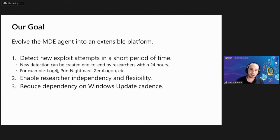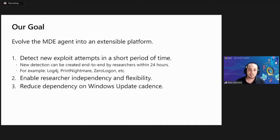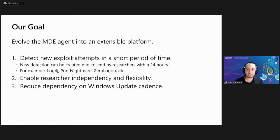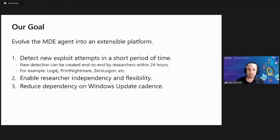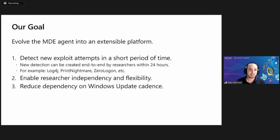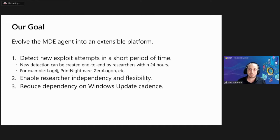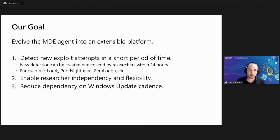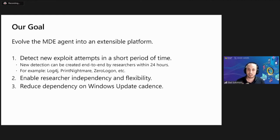So to overcome this gap, we understood that we need to evolve our agent into an extensible platform. This means the platform should allow researchers to create new detections in a short period of time within hours. They should be able to create new content independently with flexibility without relying on the engineer team. And overall, reduce our dependency on the Windows Update cadence and allow to deploy new content continuously. This way, we could quickly tackle threats like we've seen with Log4j, Print Nightmare, zero logon or anything new that may hold in the future.